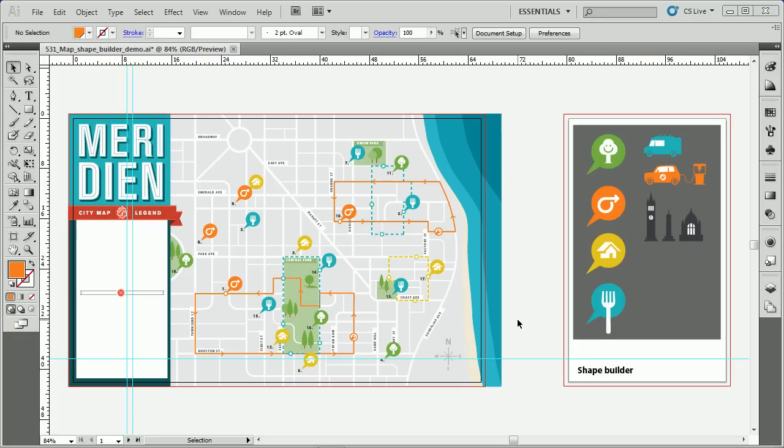I want to show you a way in Illustrator, InDesign, or even Photoshop to get other colors to work with if you're looking for a little bit of inspiration. I'm in Adobe Illustrator CS5 right now, and this applies to CS4 at least for Illustrator. Other programs you're going to have to check.